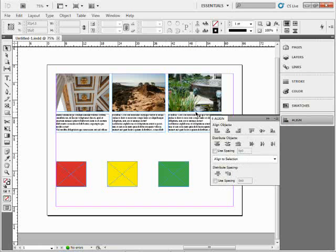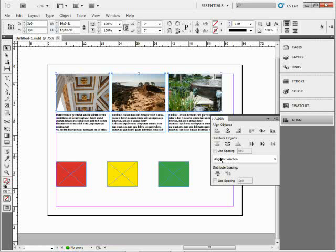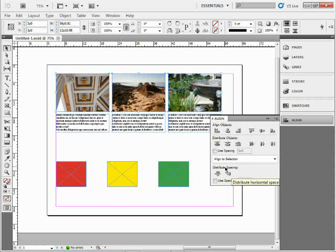For instance, I could select a series of objects, like let's say just these three pictures right here. Go to Distribute Spacing and distribute them, spacing between each one. I can also use spacing, which is pretty simple.